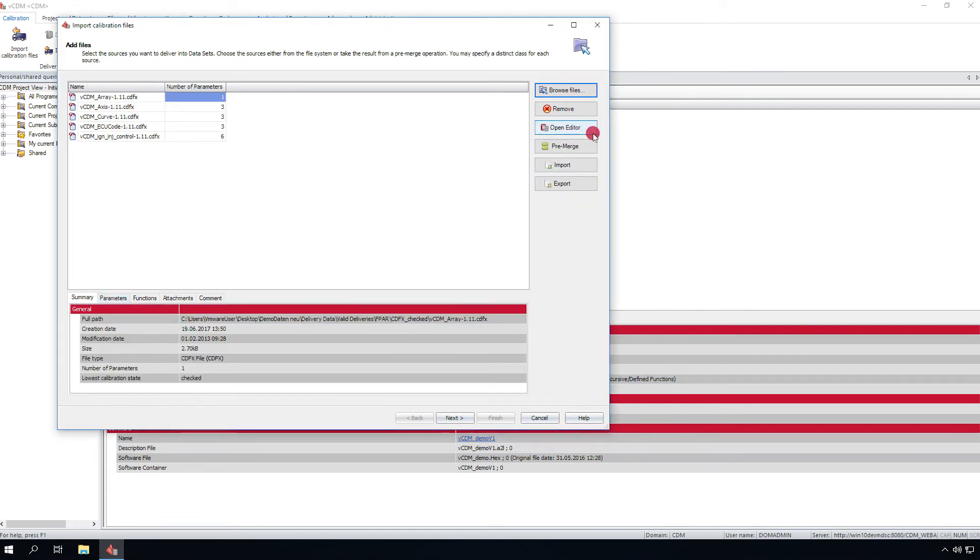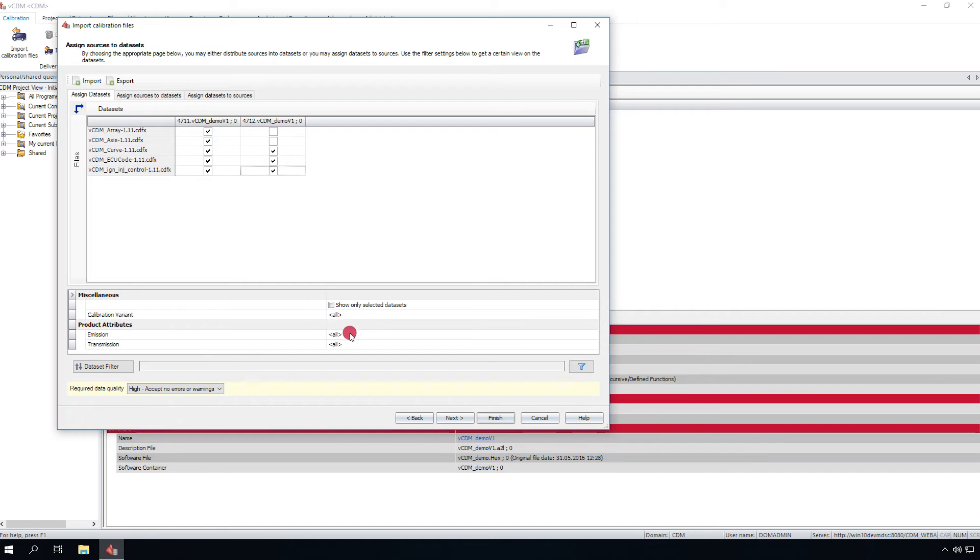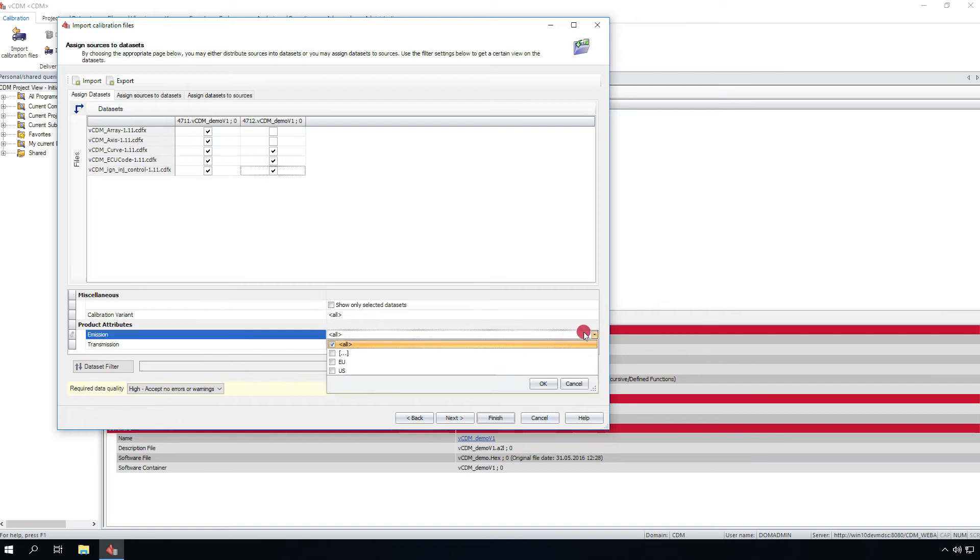VCDM Studio can be used to review or modify the parameter files. Assign the files to the existing datasets. Filters can be used to reduce the list of datasets.